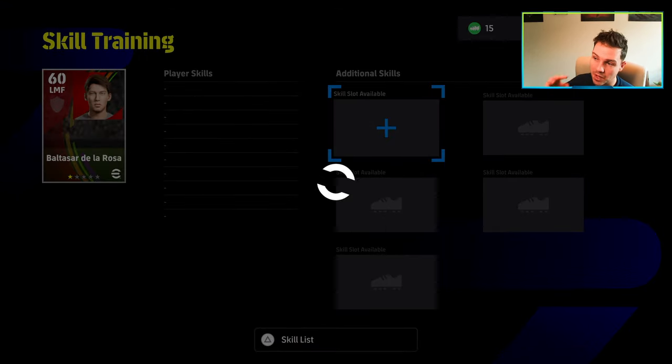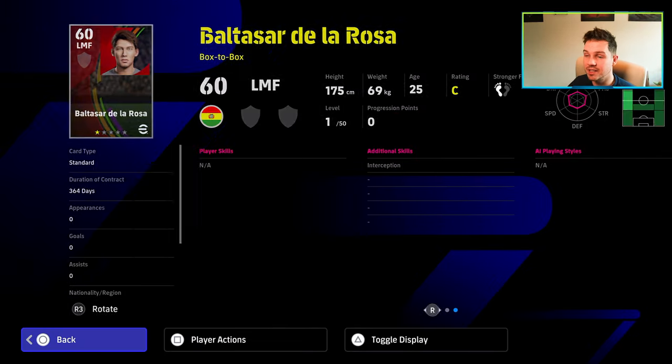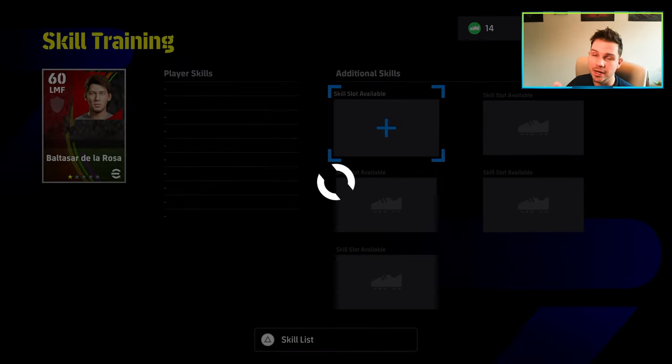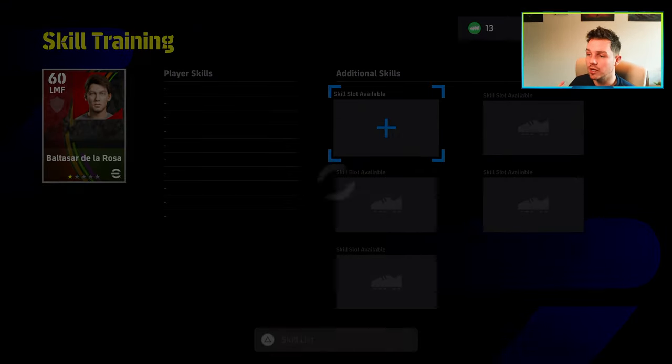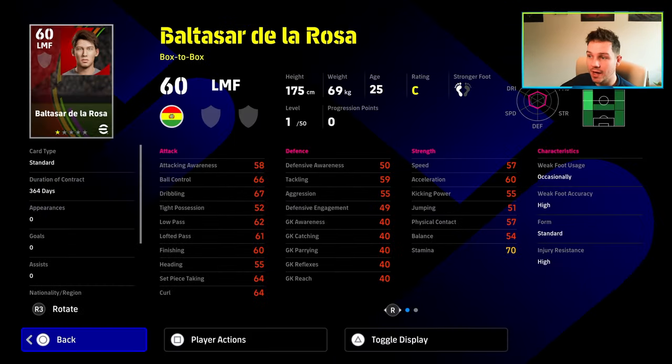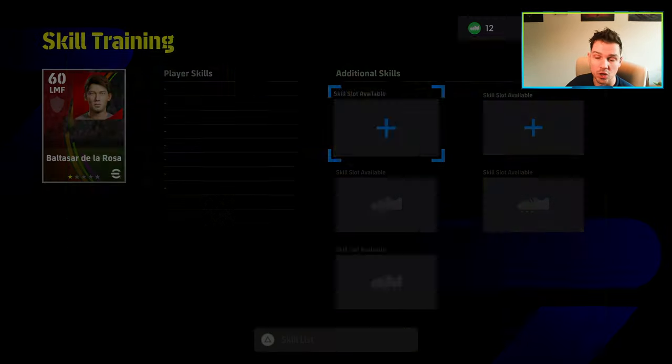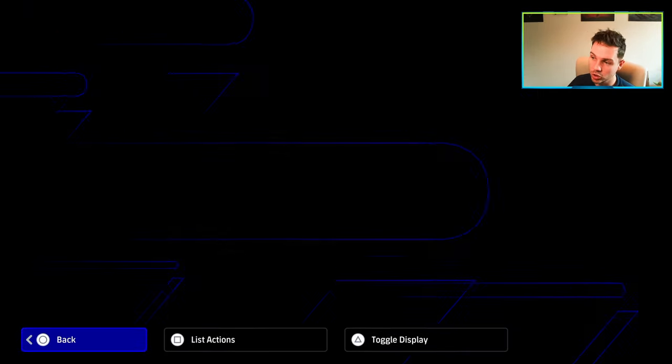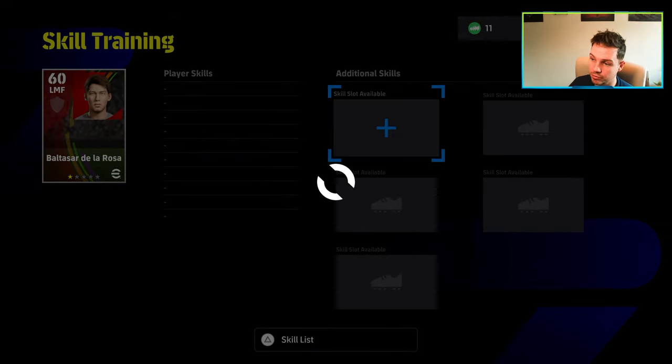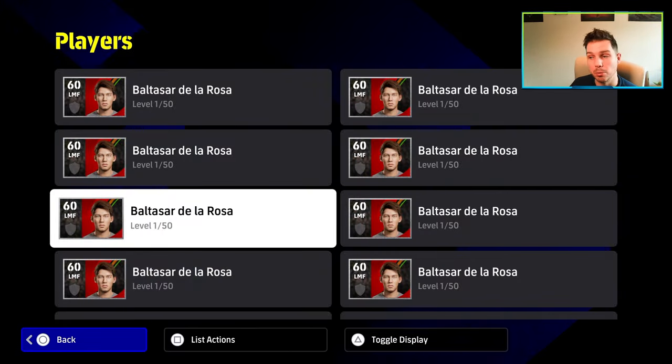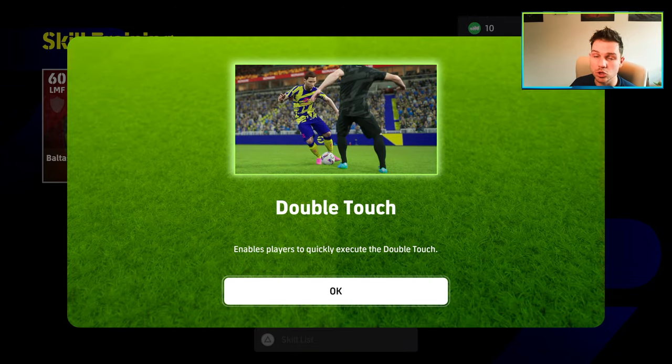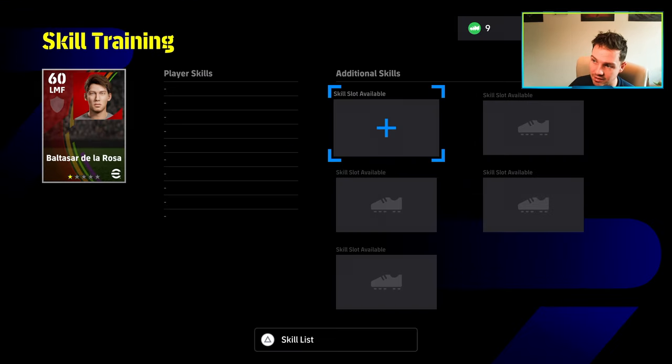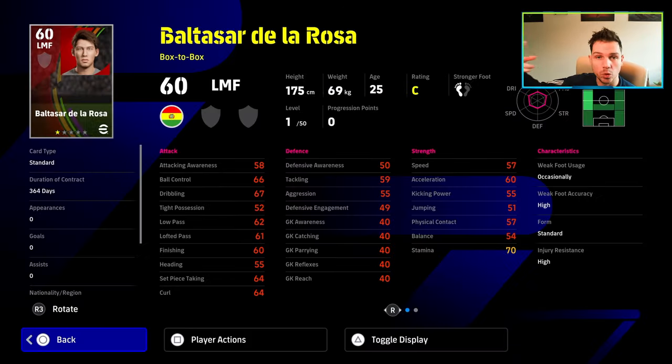Now we're going to go into skill training and we're just going to spin. Obviously the reason for doing this on a player and buying a player for zero GP is you're essentially using and burning skill trainers until you get one that you actually want. We actually get Sole Control here but that's not the one we're looking for. In this video we're actually going to be looking for Blocker for Makelele. This is kind of how you cherry pick this.